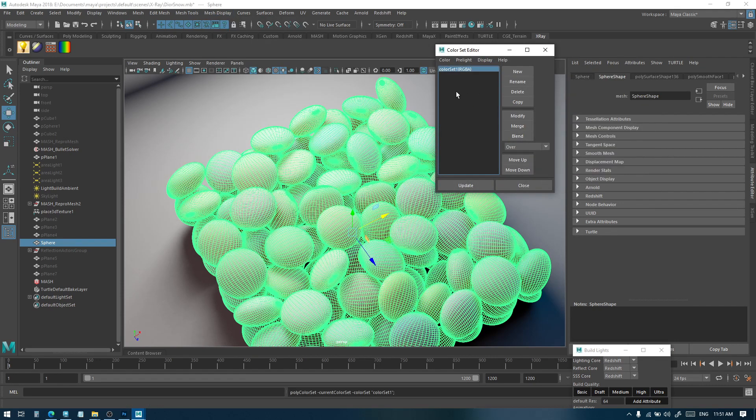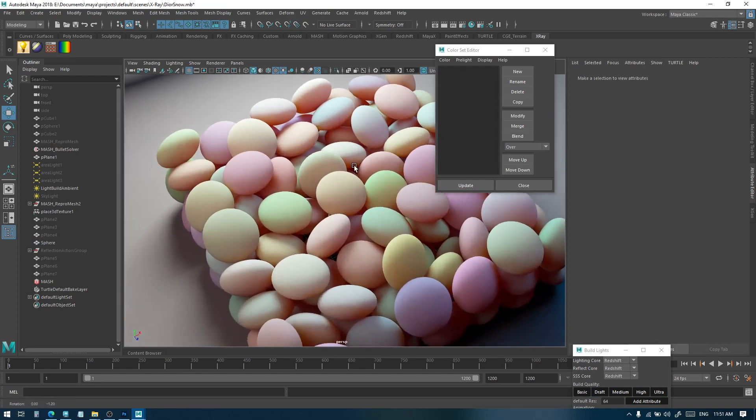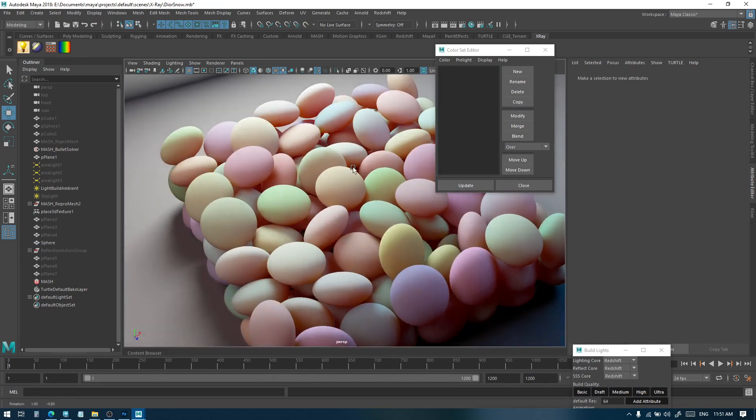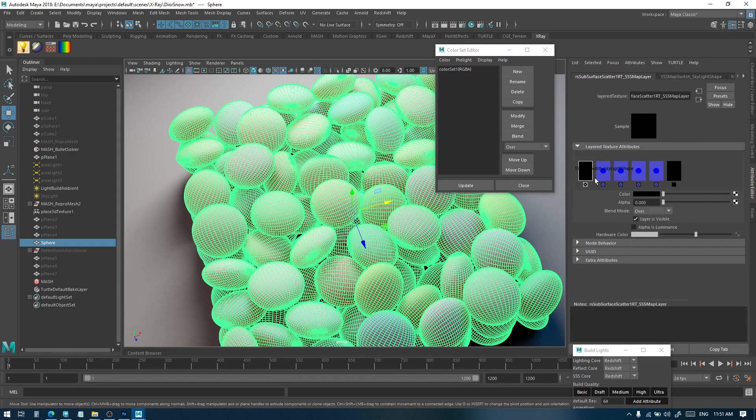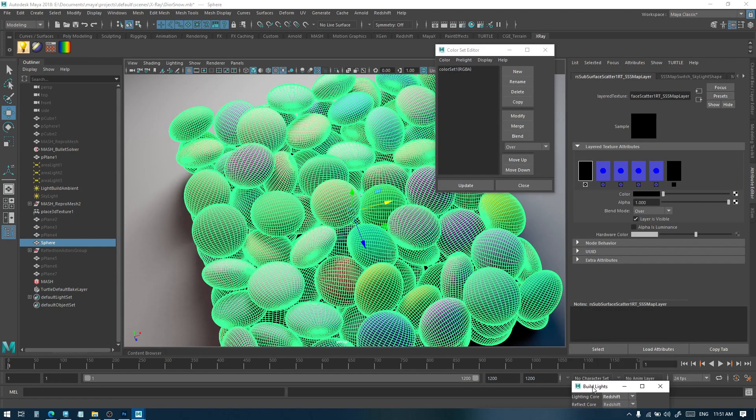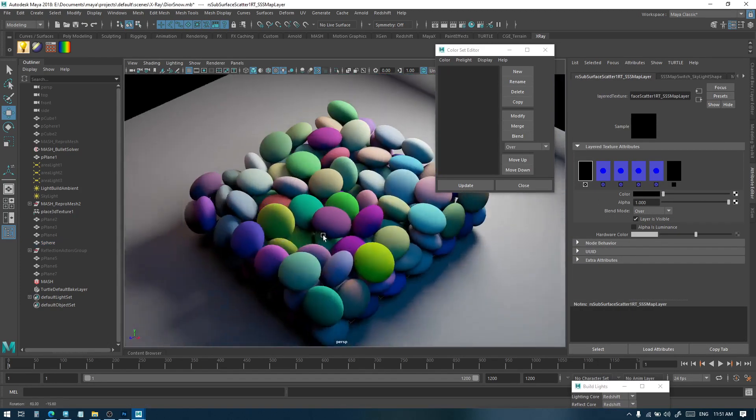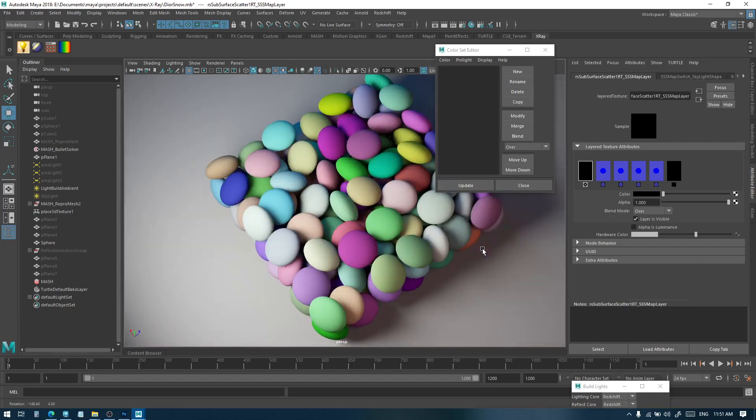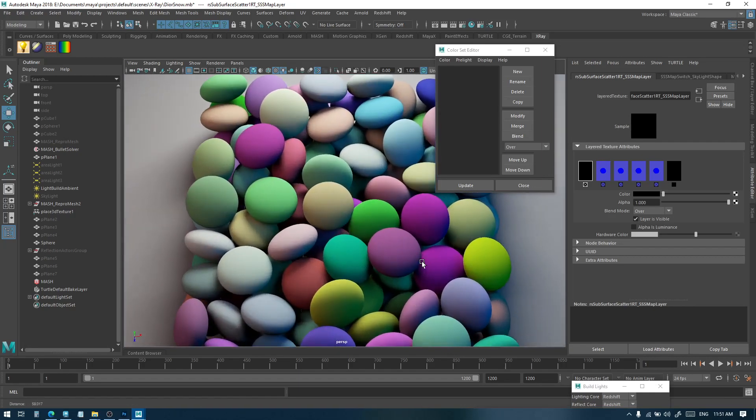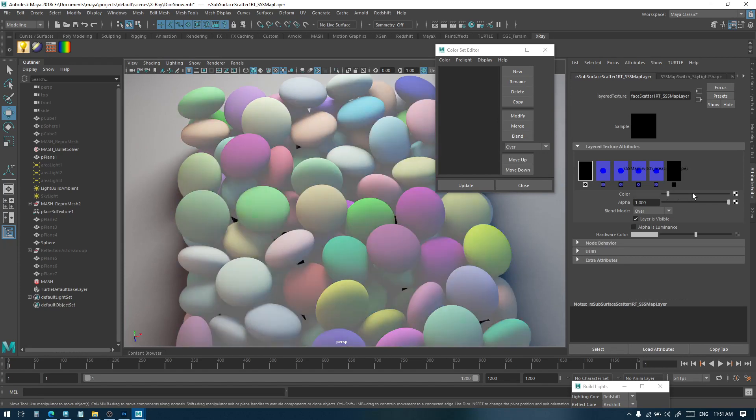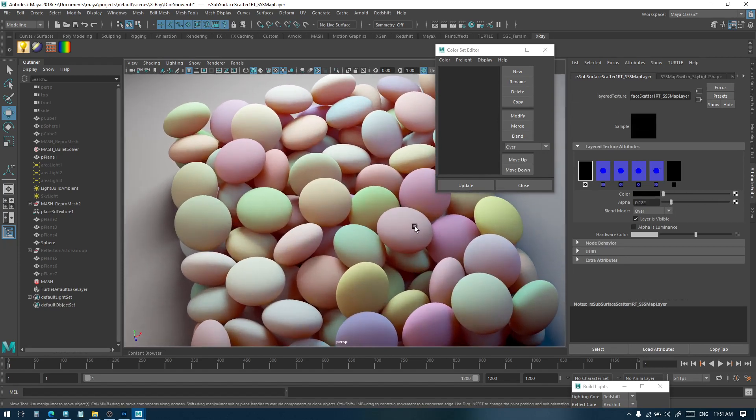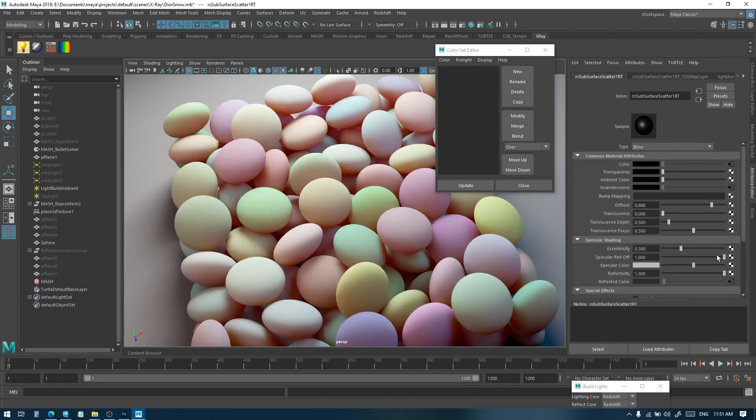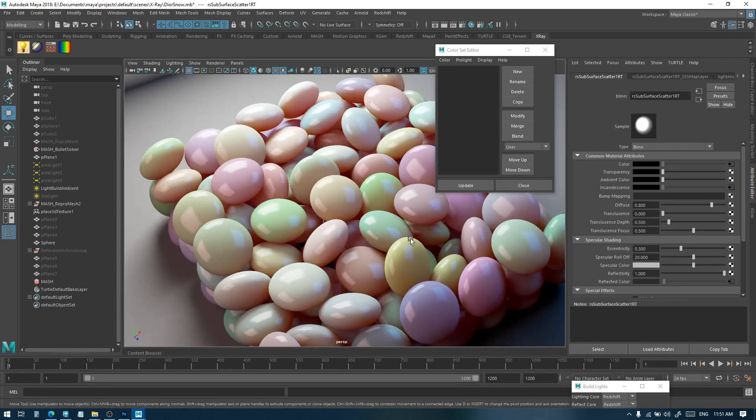And you can see that we now have two random colors. I can disable the subsurface so you can see exactly what it is. And it works with the reflection as well, so they can all get mixed together.